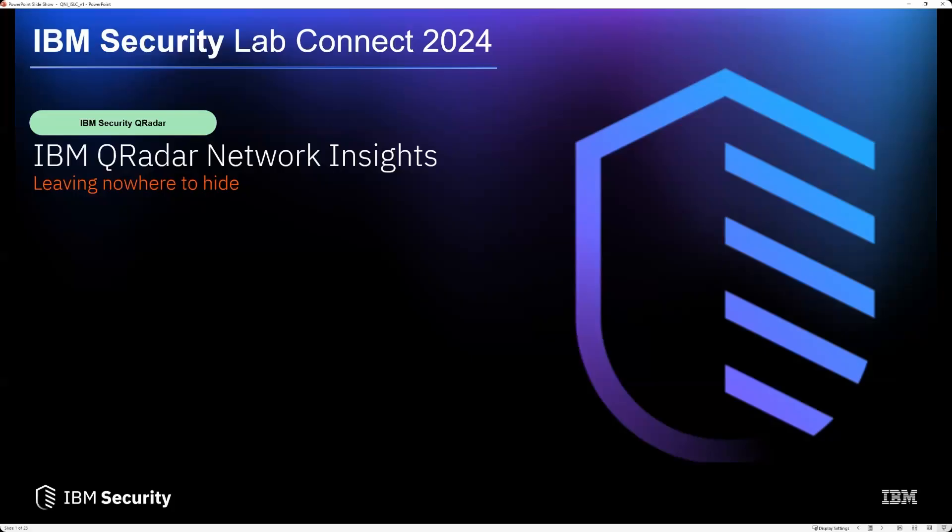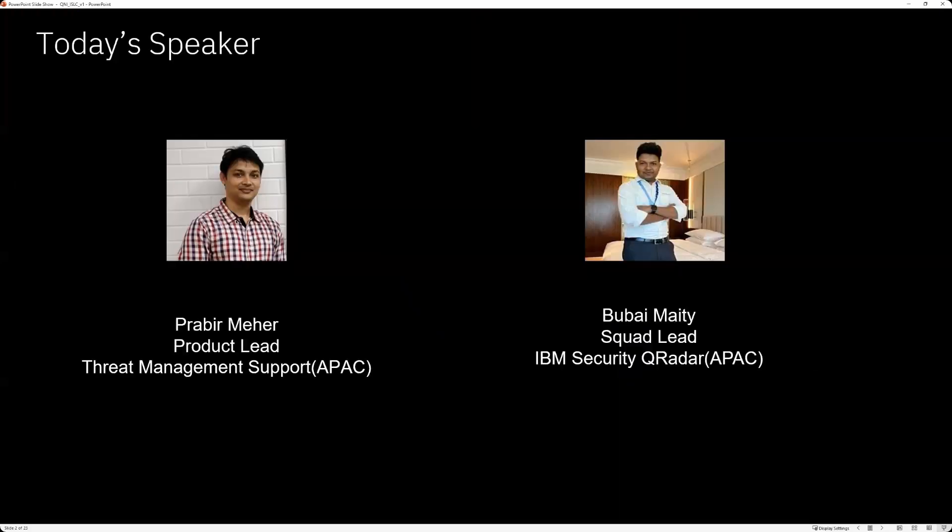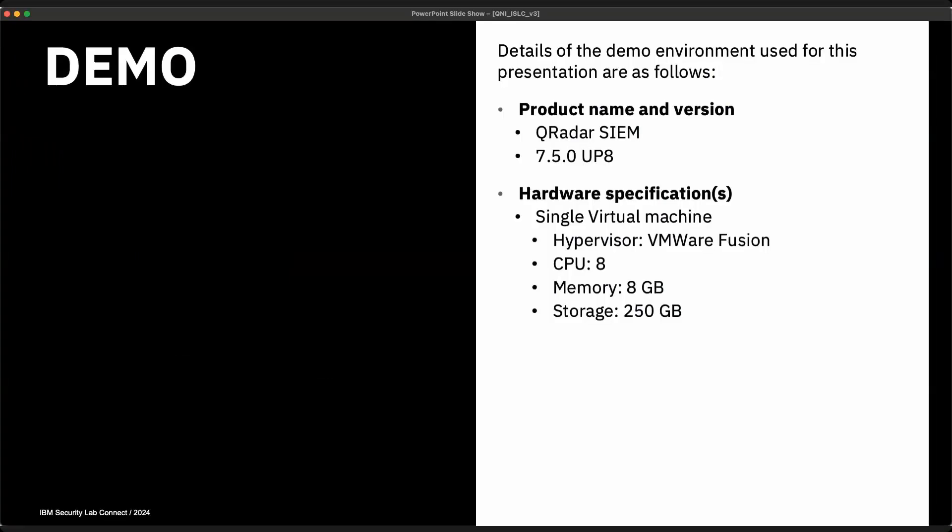Hi everyone, my name is Vinay. Today's topic is about IBM QRadar Network Insights, Leaving Nowhere to Hide. We have two speakers today, Prabir and Bhubai. Let me introduce them. Bhubai is currently serving as the squad lead for the threat management security team in the APAC region. Prabir is working as a product lead architect in IBM India Software Labs. Now I'd like to hand over to Prabir, who will take you through the demonstration.